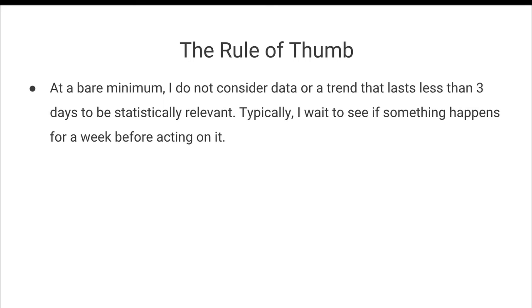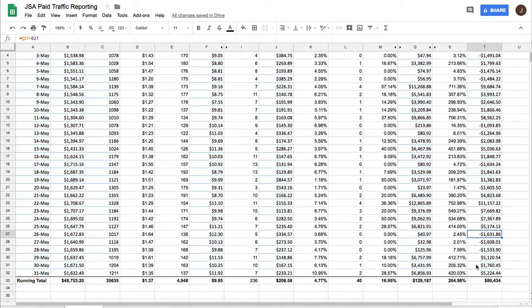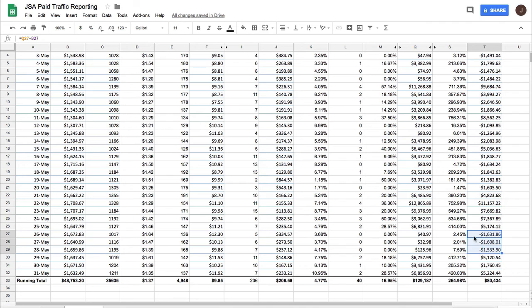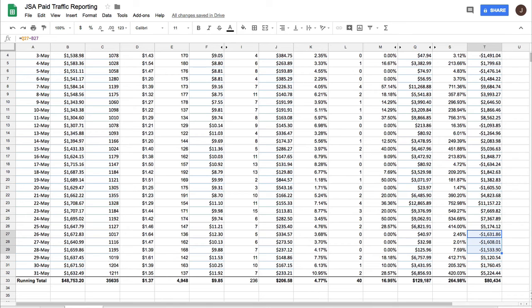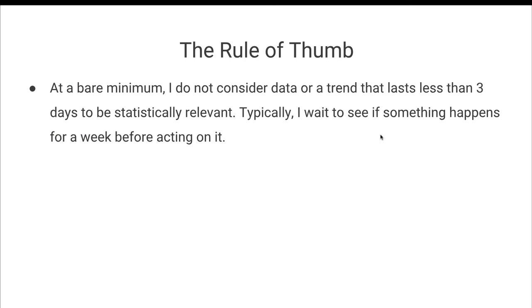Typically, I wait to see if something happens for a week before acting on it. So going back to our KPI sheet, let's say we had three days where we actually lost money. I would not even care until we got to day five or six of losing money where I would feel like I needed to take a deeper look and see if something else was going on. And so three days is the absolute minimum amount of time that I consider something is potentially statistically significant.